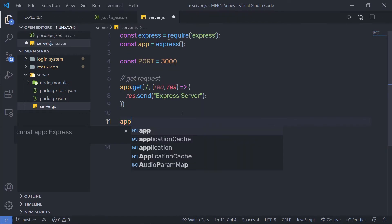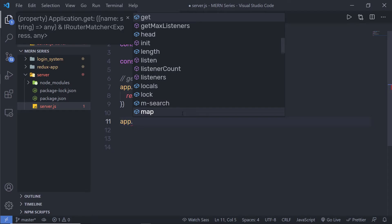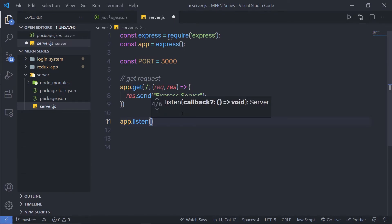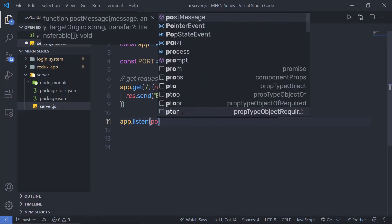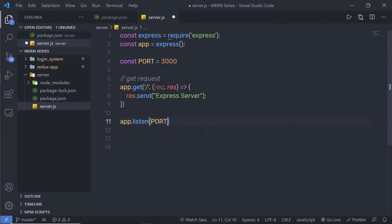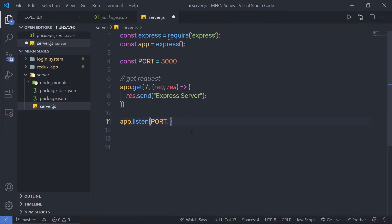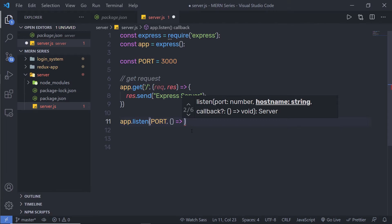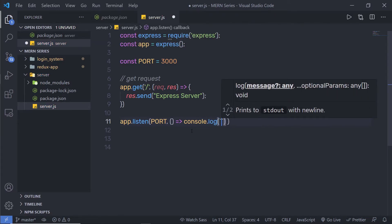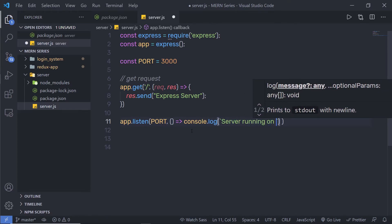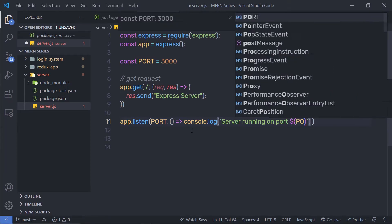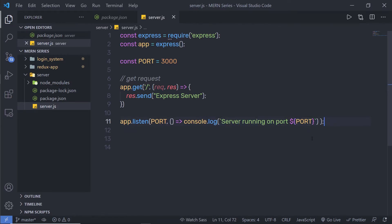Below that, I'm going to call 'app.listen' to listen on port 3000. This method takes the port as the first parameter — I'll use the port variable defined at the top — and a callback function as the second parameter. Inside the callback, I'll write 'console.log(`Server running on port ${port}`)' using a backtick template literal. This will print the server's running status when it starts.